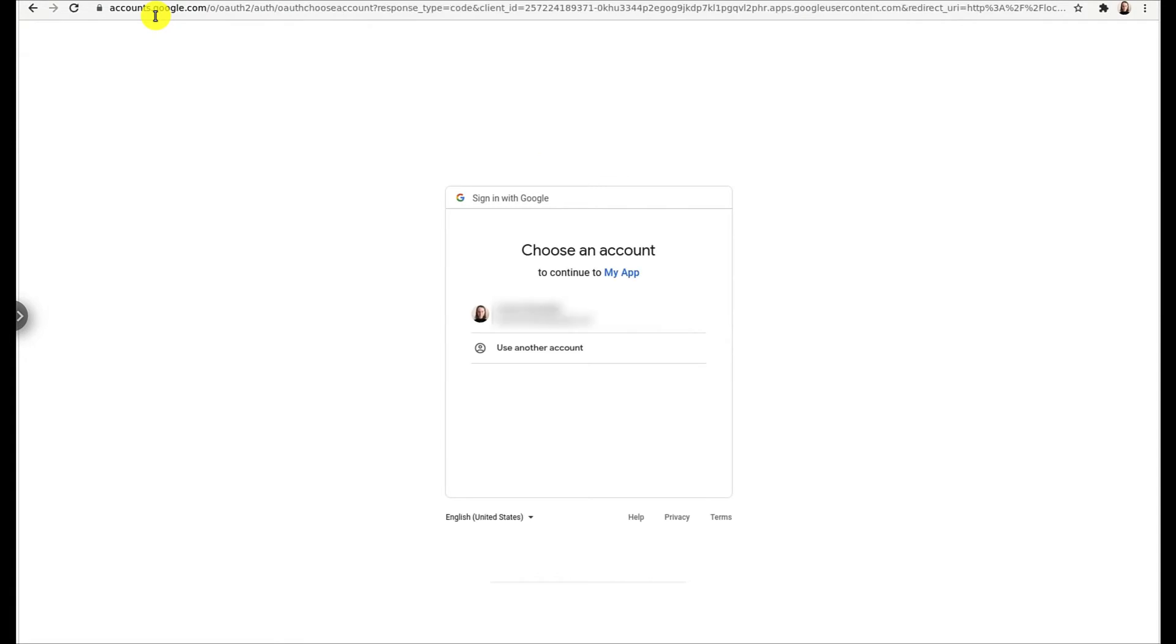Once we do that, it asks us to authenticate using one of our Google accounts. Note that the account that we use to authenticate is important here. Whatever access level this authenticating user has on the Google Ads account that we want to access will be applied to the refresh token that gets generated by this flow.